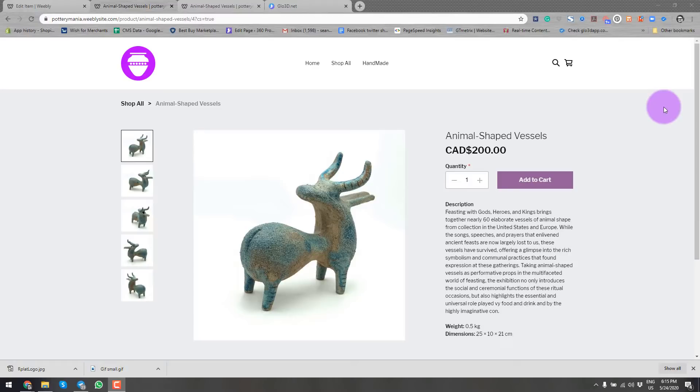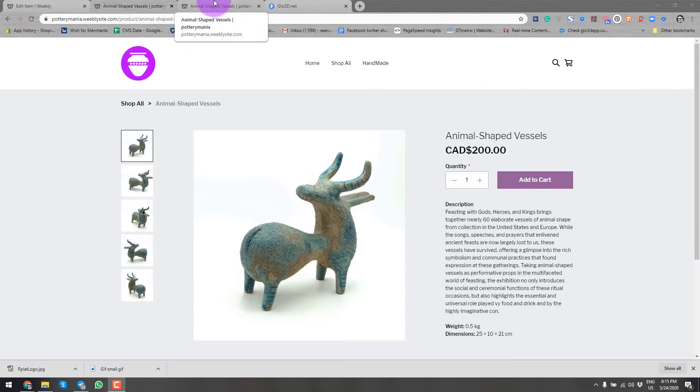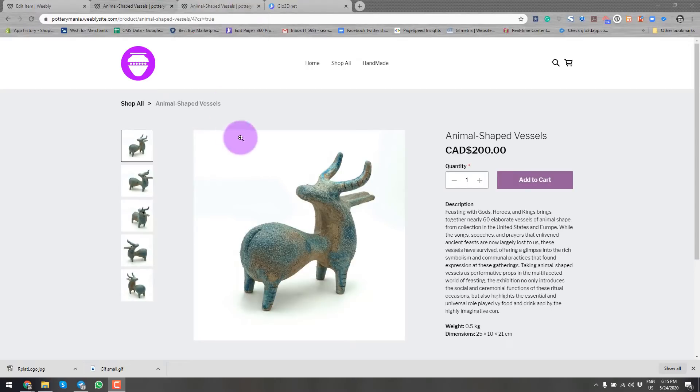Our startup is focused on the idea of 360 product photography for online merchants. In this video, we will go over how to add a 360 spin image to a Weebly product page.